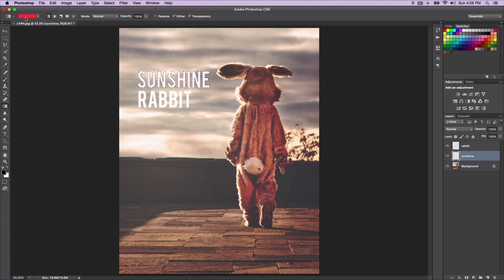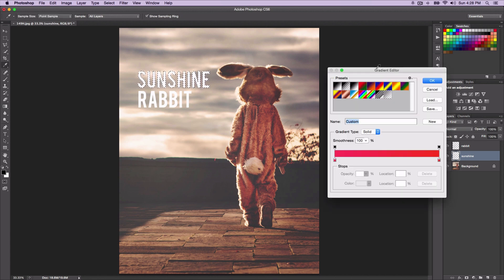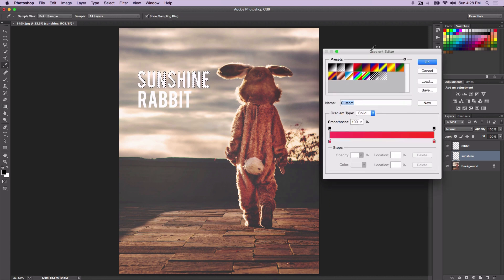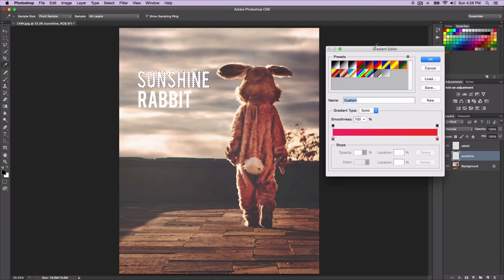If we click over here on the top left, you're going to see a little box and that's going to bring up the gradient editor. Within the gradient editor, you can go ahead and change the colors to whatever you want.